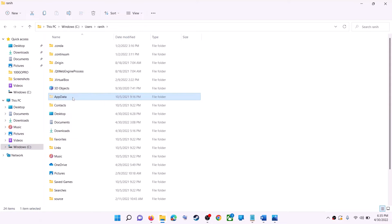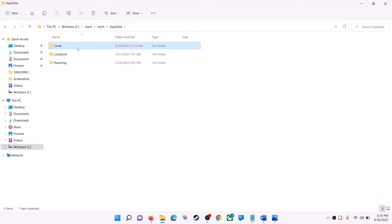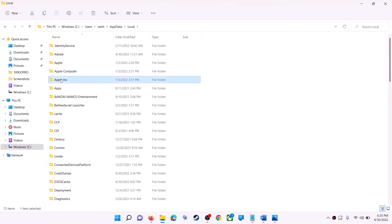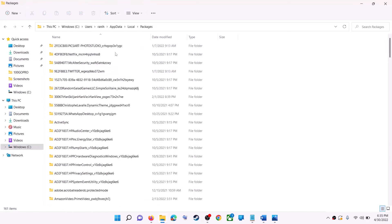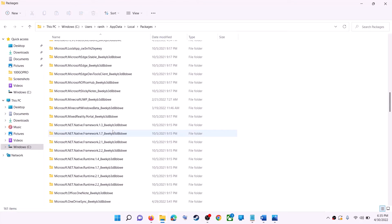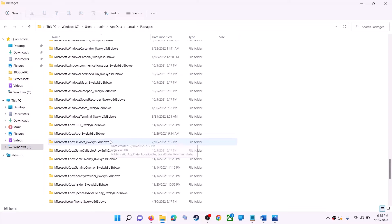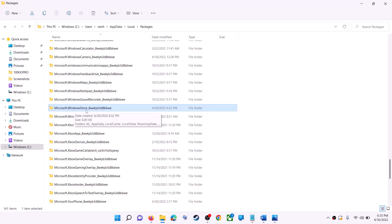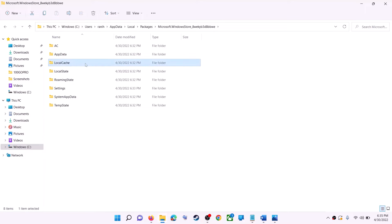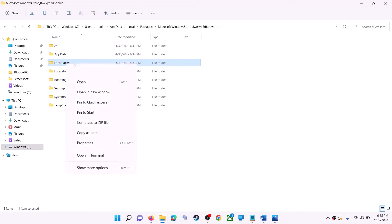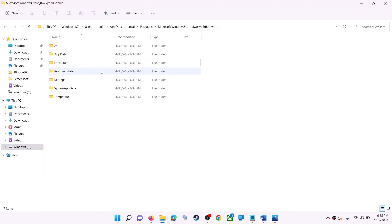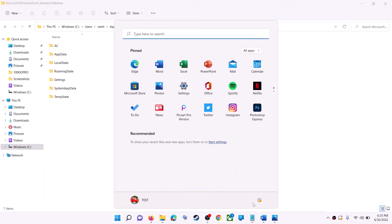Open the AppData folder, then open the Local folder, then find and open the Packages folder. Scroll down and find the folder named 'Microsoft.WindowsStore' followed by some alphanumeric characters. Open that folder and you will see the LocalCache folder — right-click on it and click Delete. Once deleted, restart your computer.